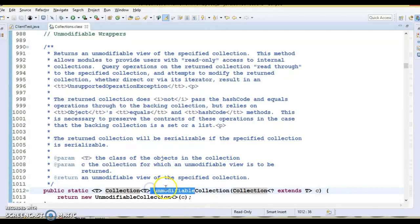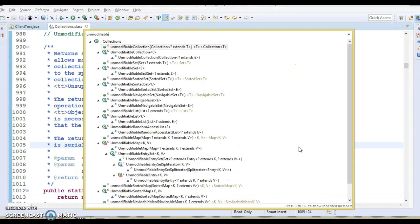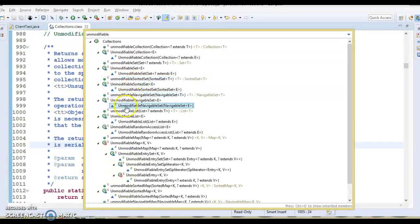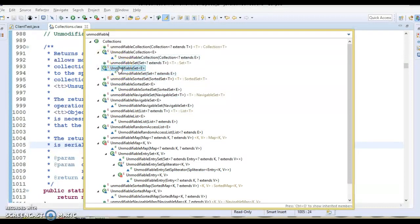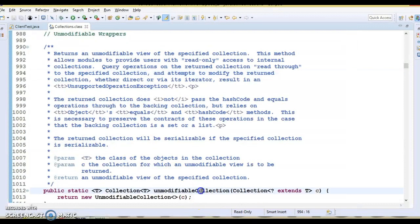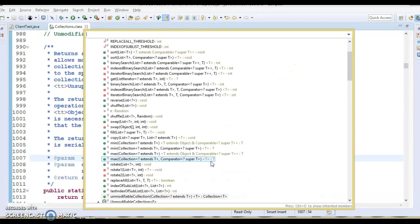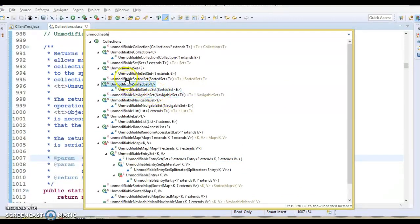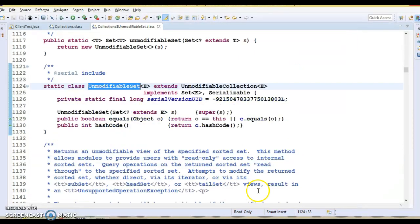If you search in the Collections class, you'll find a lot of methods: unmodifiableSortedSet, unmodifiableList, unmodifiableSortedMap, and many more overloaded methods designed to work on different data structures. If you use unmodifiableSet, that is specific to the Set interface, and you can use unmodifiableCollection for a general Collection.